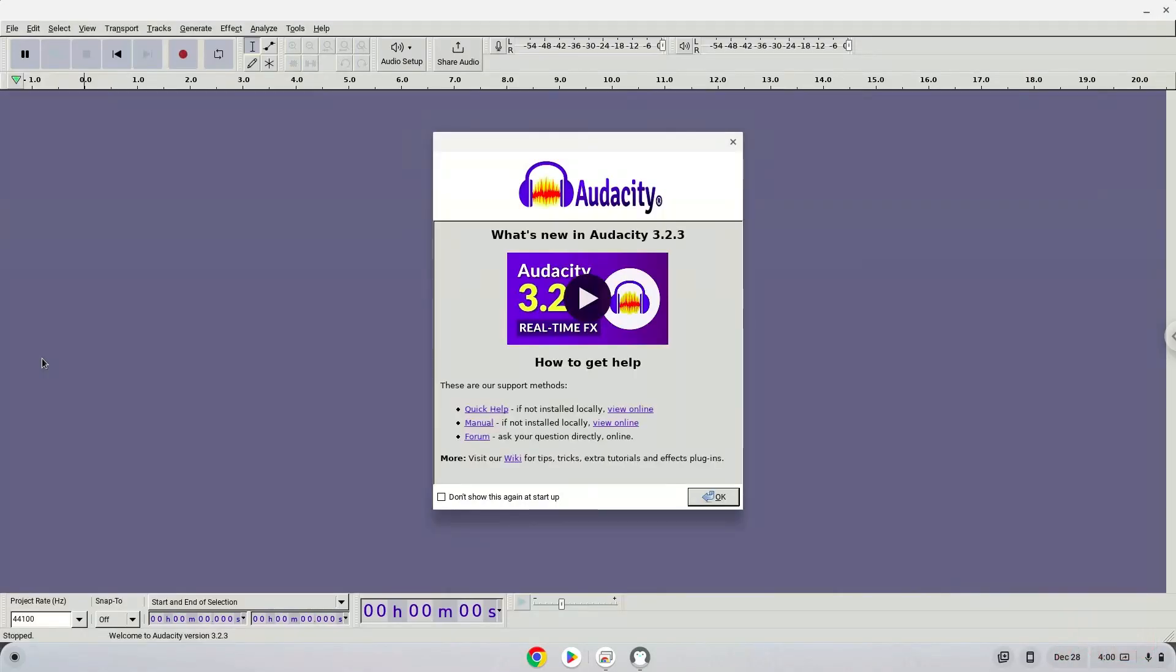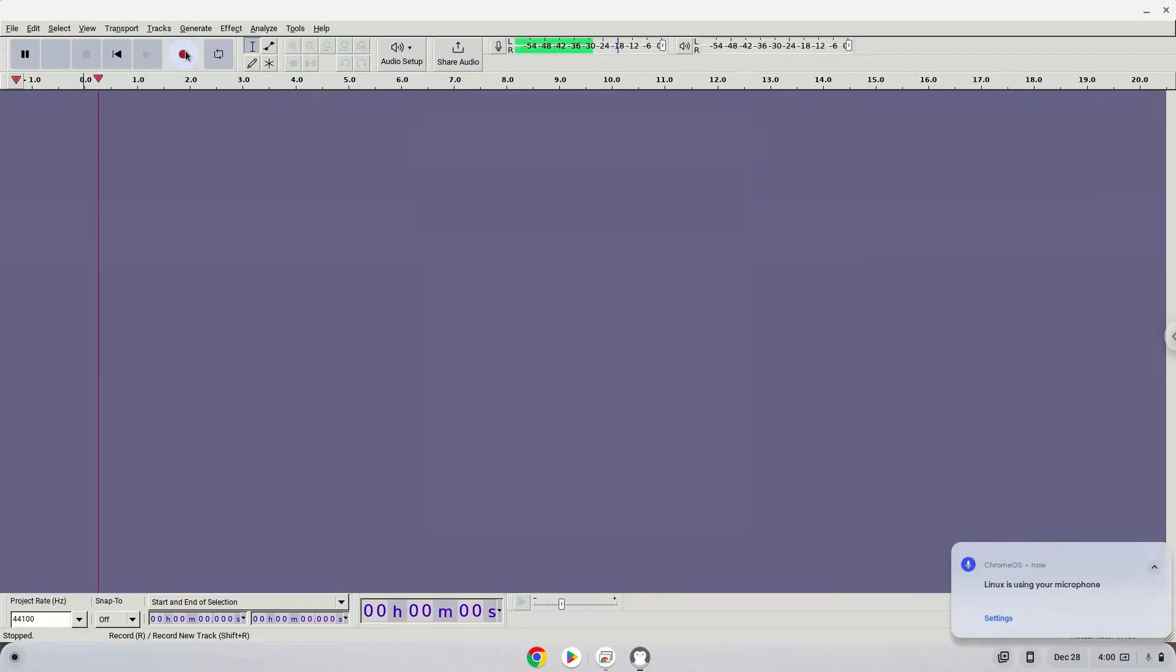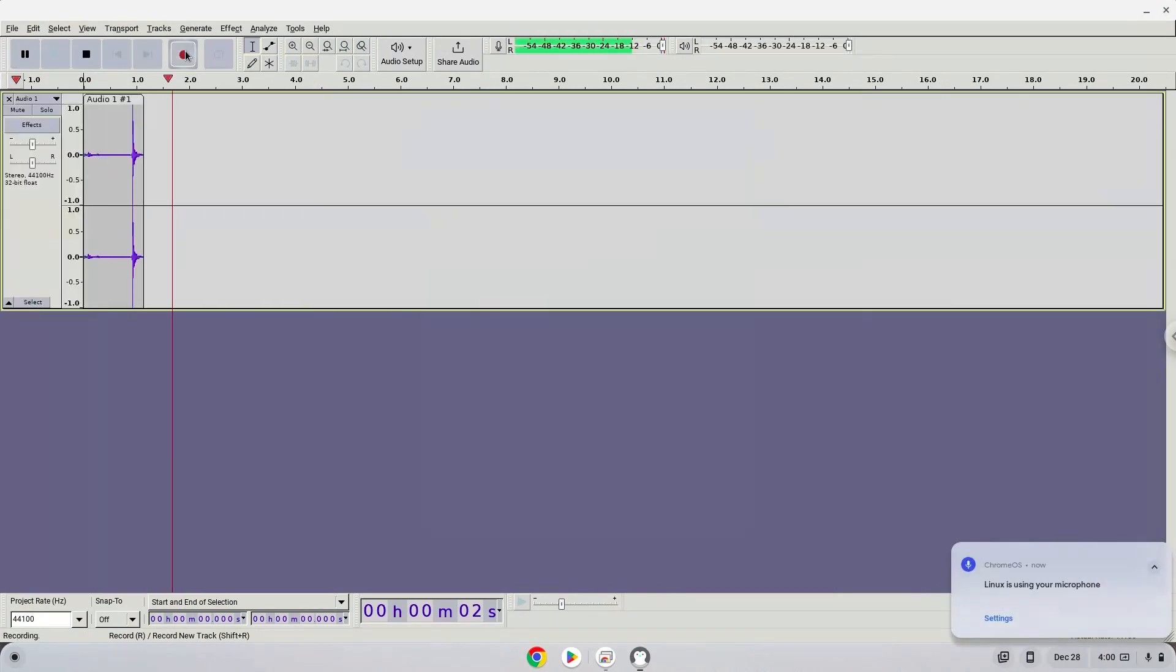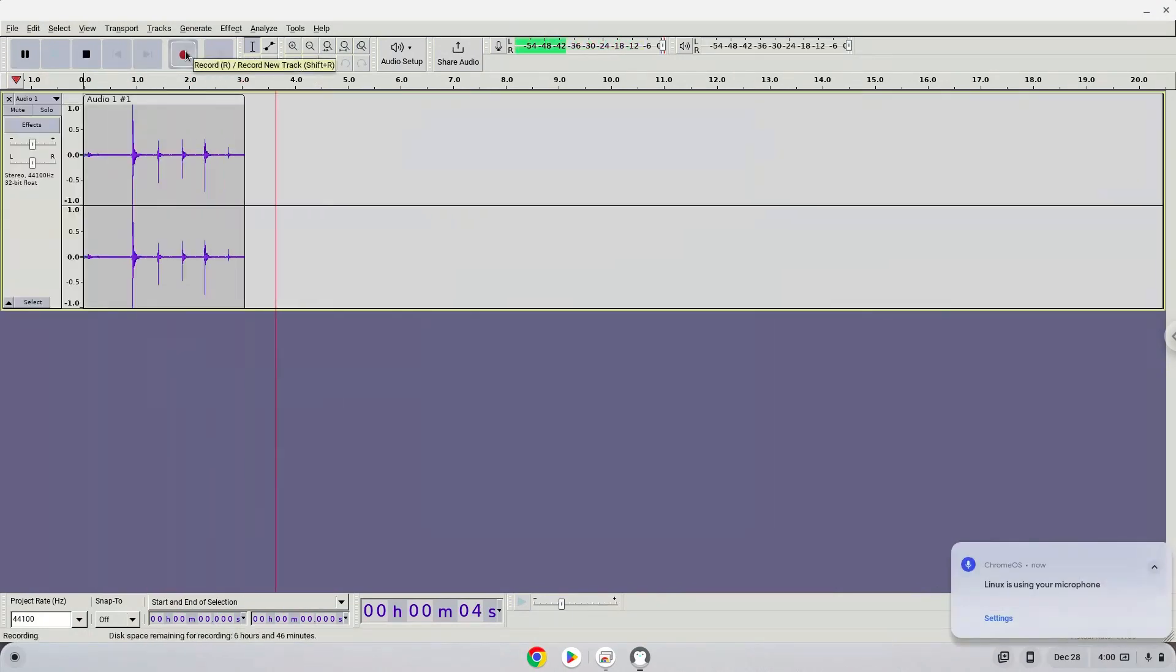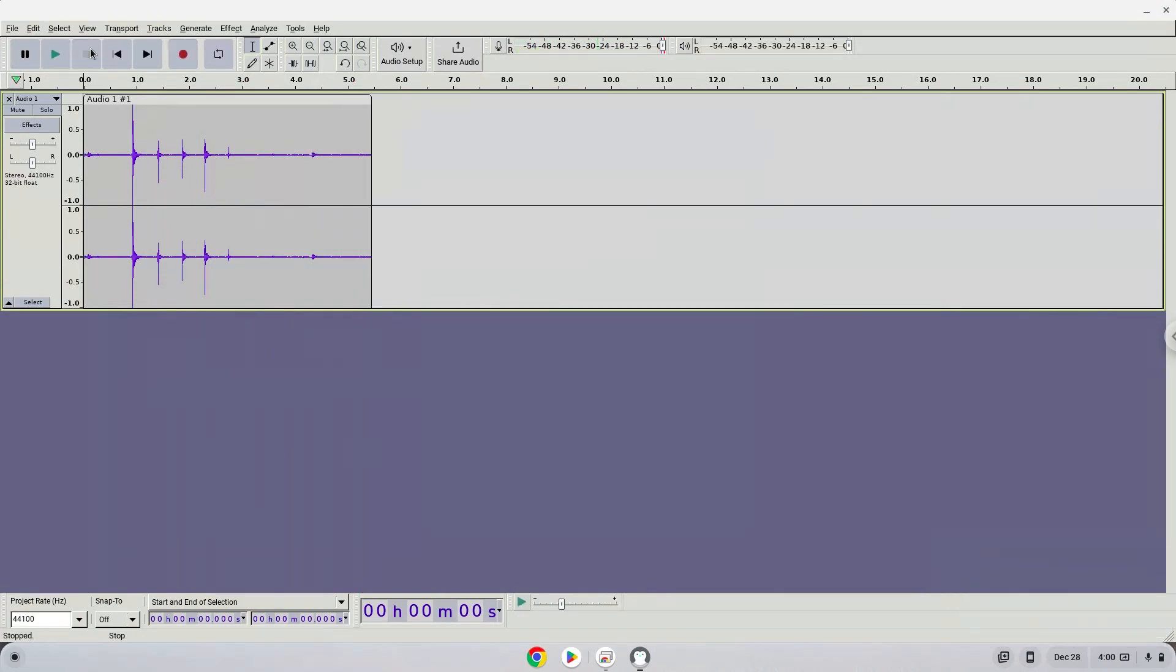Let's try to record. Let's export this audio.